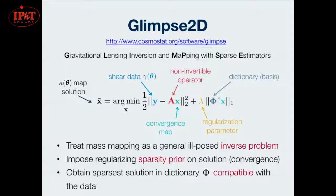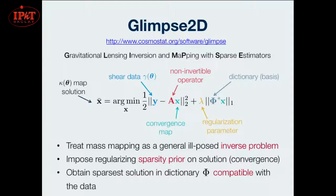Phi is your dictionary, or your new basis — your transform. And lambda here controls the sparsity of your solution.